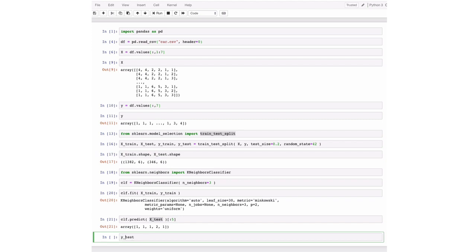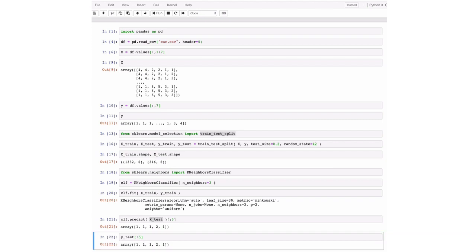And we can compare this now to the actual data that we had. So we can compare this to our y_test. So let's look at the top five examples in y_test. And we can see, okay, the first one got predicted correctly. The second one was wrong. The third one was correct. The fourth one was correct. The fifth one was correct. So we made one mistake here.